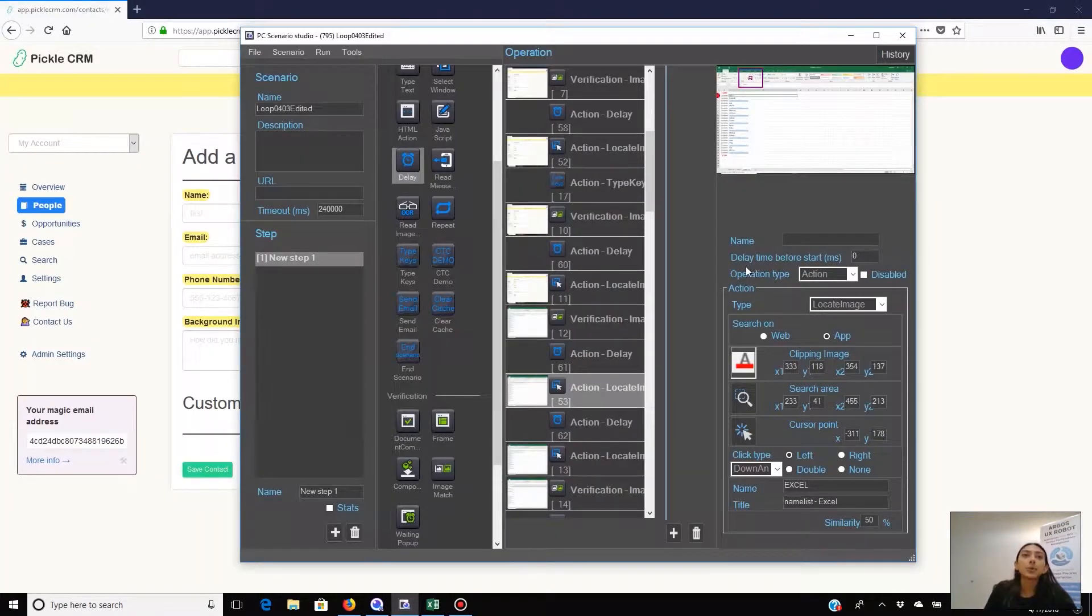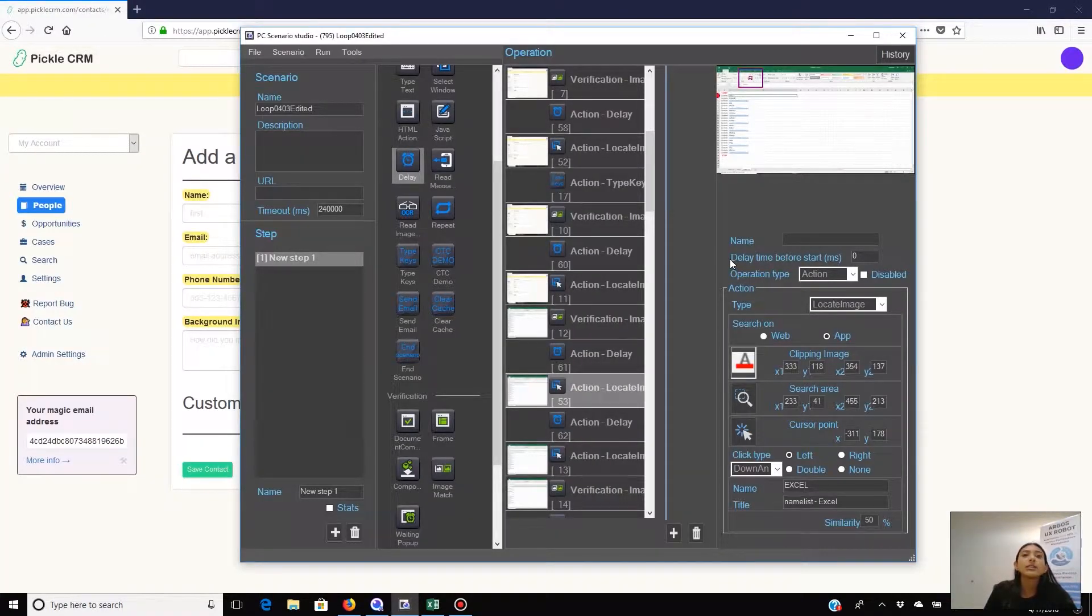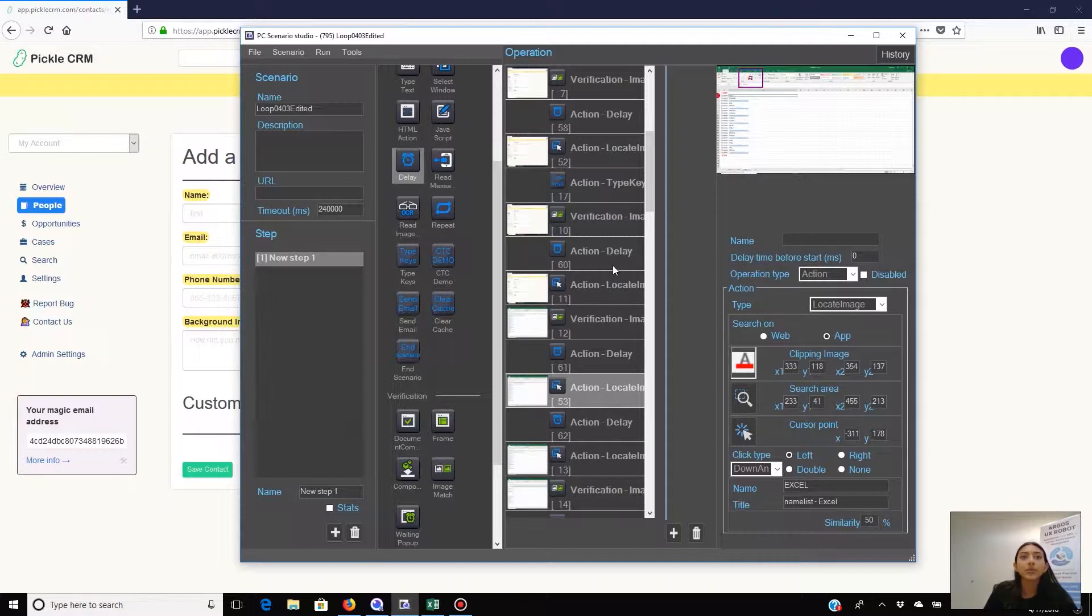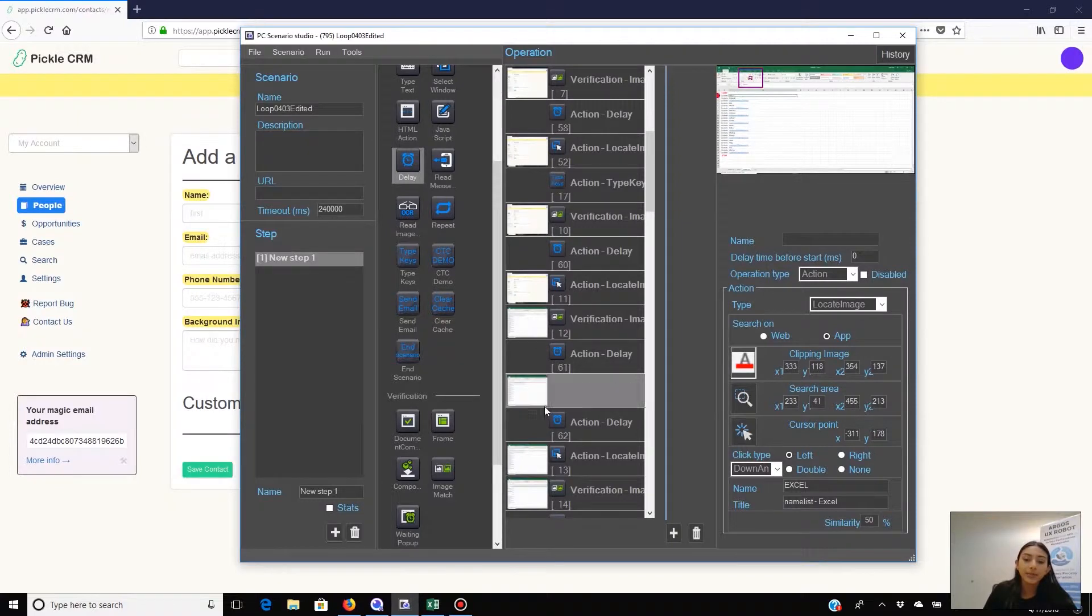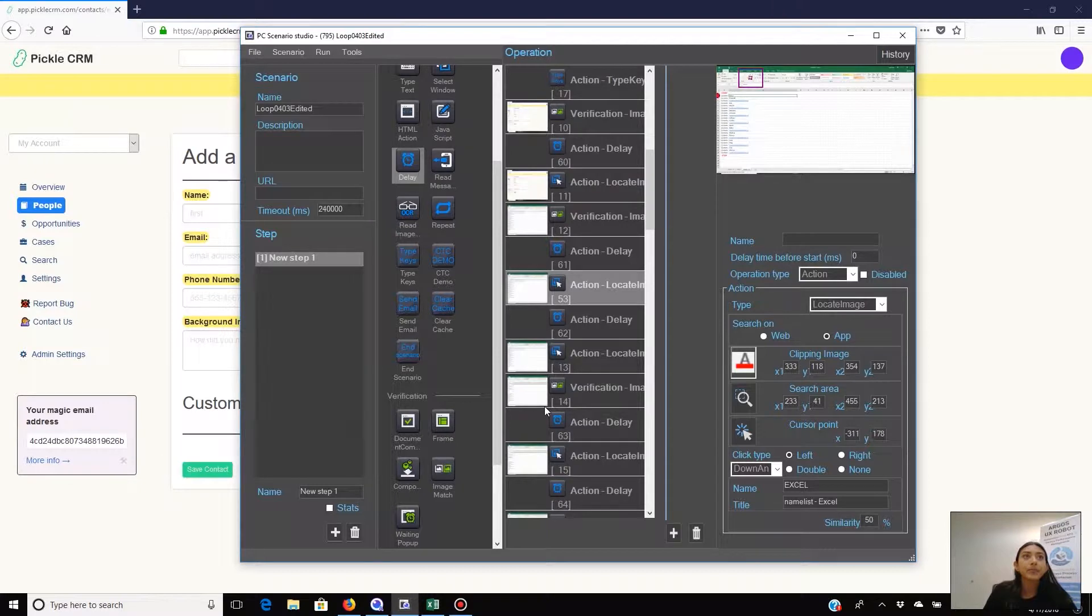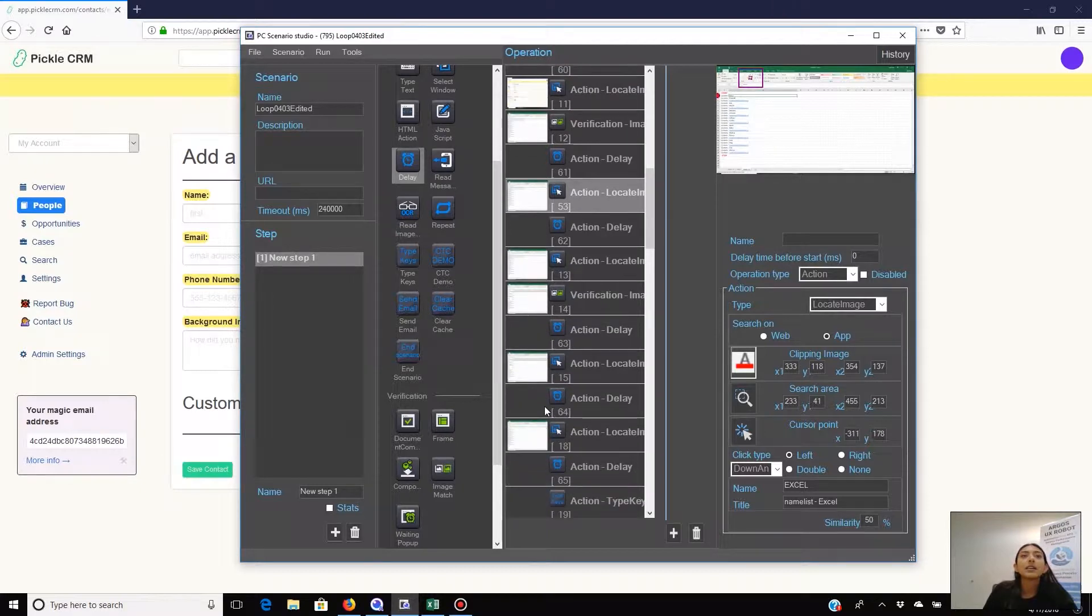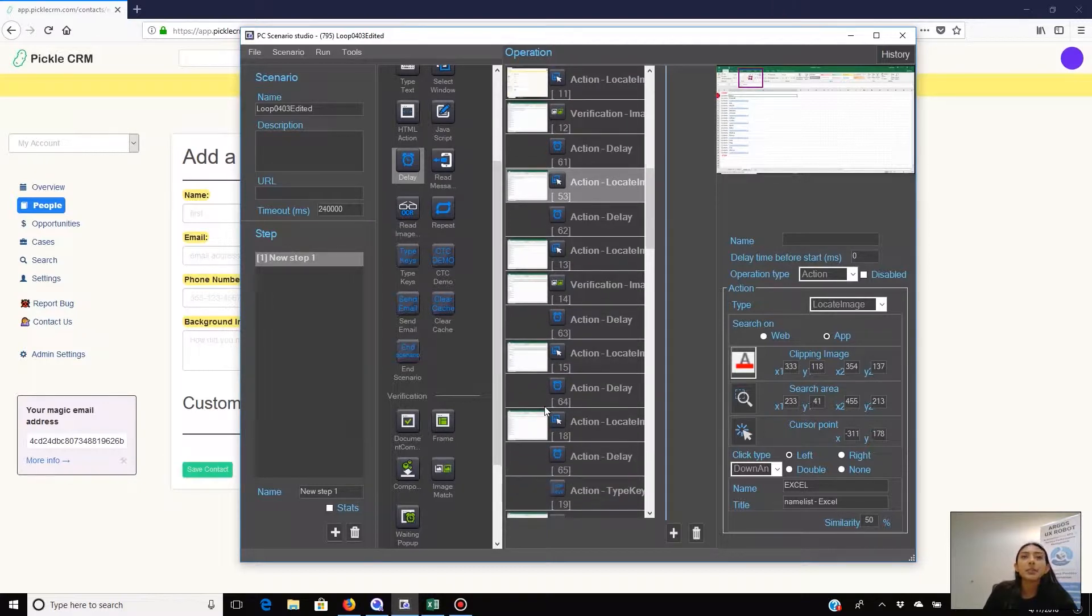Now in the next group of 8 to 10 operations, it is simply repeating the data entry procedure for the last name, just like it did earlier for the first name, starting from Excel and switch to Pickle and paste data and then back to Excel. And then in the next four operations, it will delete again the top line of the list.